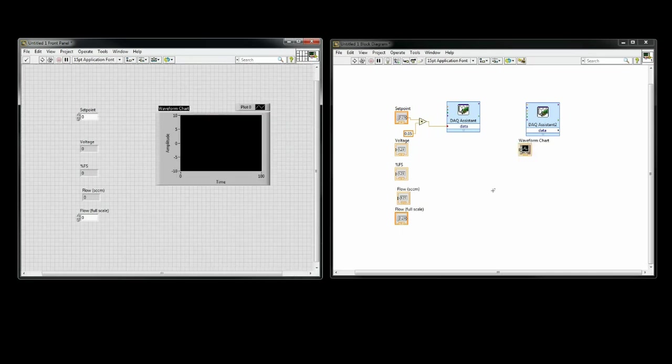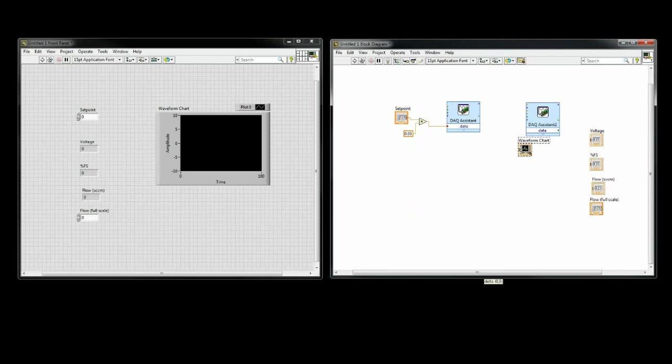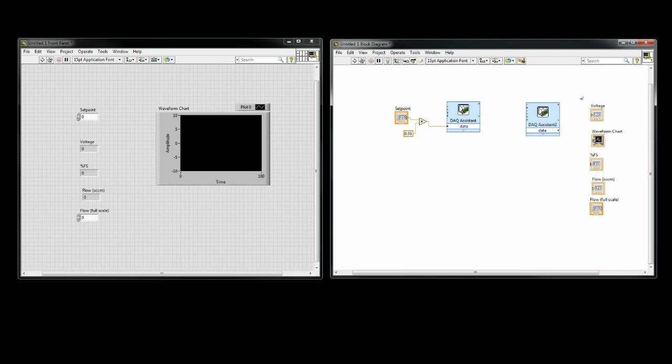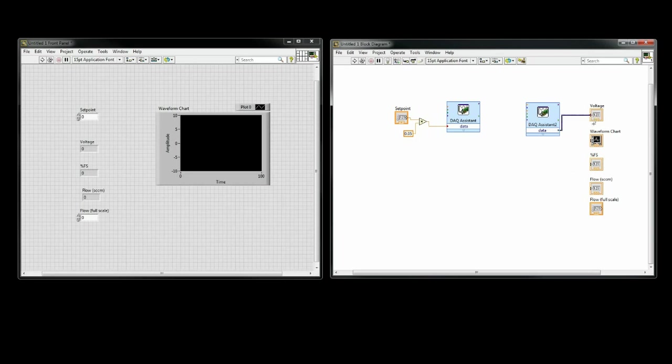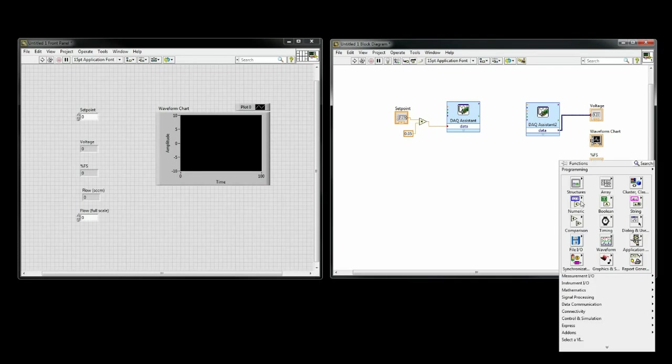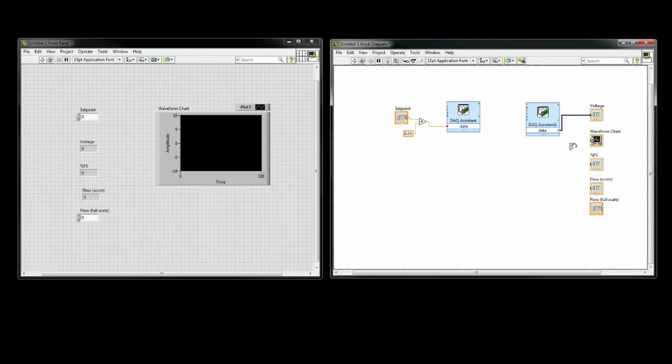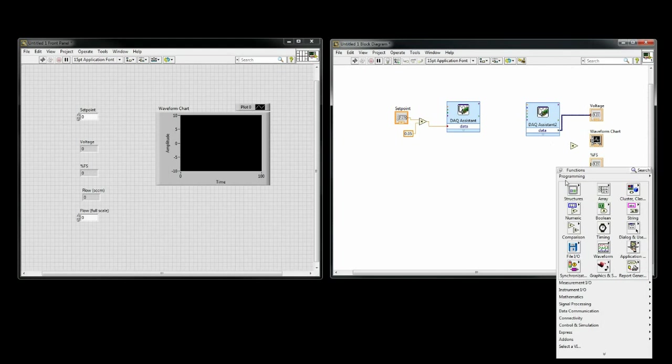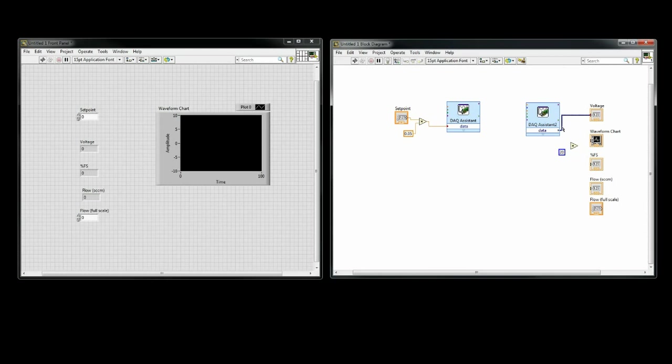So now we are going to have to wire everything in such a way that all of the outputs are accurately represented. Voltage is easy. It's just wired straight to the DAC assistant since that's the raw signal coming back from the device. Percent full scale is next, which is just the raw signal multiplied by 20. I would also like my graph to display the percent of full scale, so I'll wire that here as well.